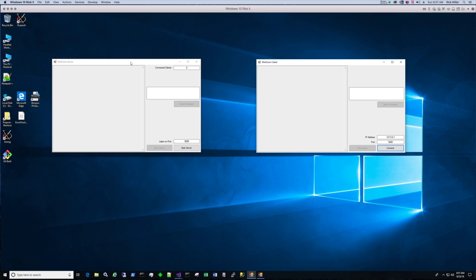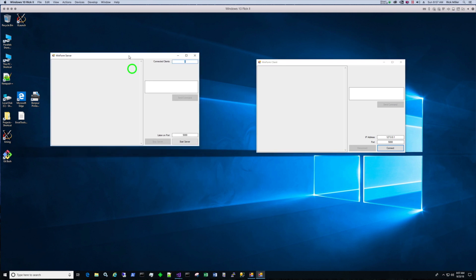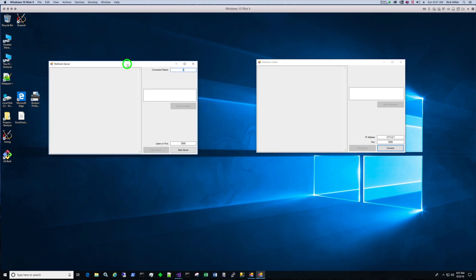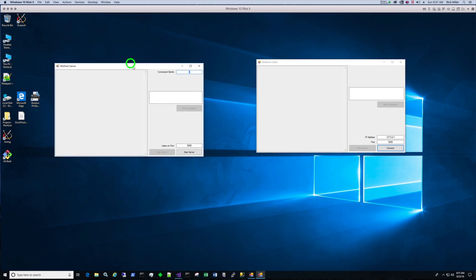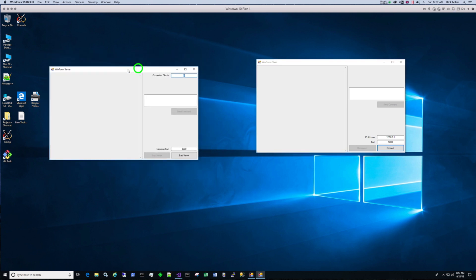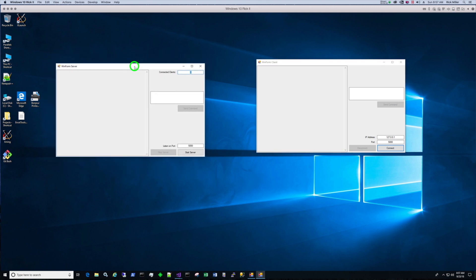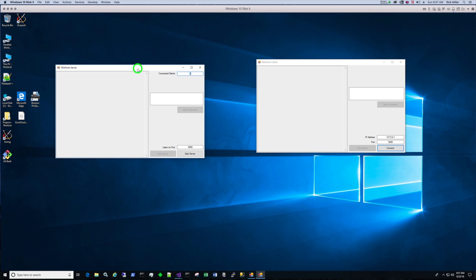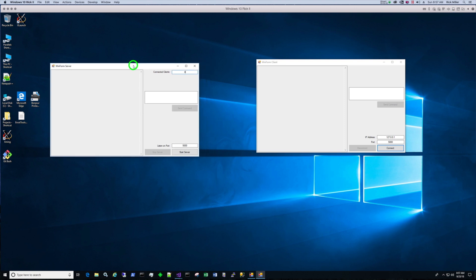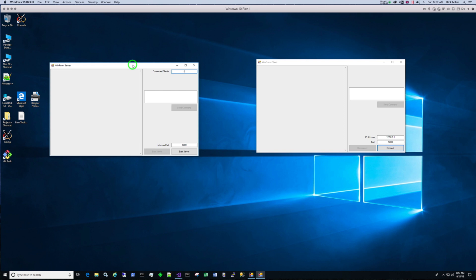So right now we have our server. It's not running. The application is running, but the server has not started as far as waiting for incoming connections. We got zero connected clients. And I'm looking at this code now, and what I see is that this connected clients field should not be editable. It should be read only.